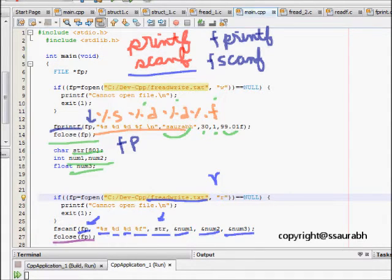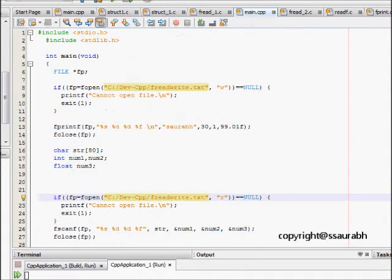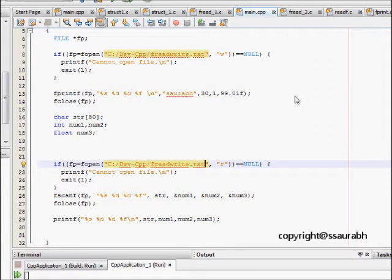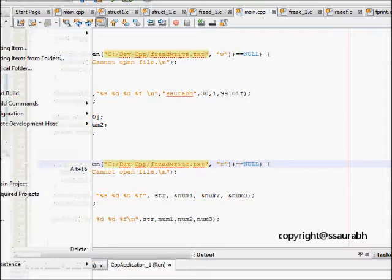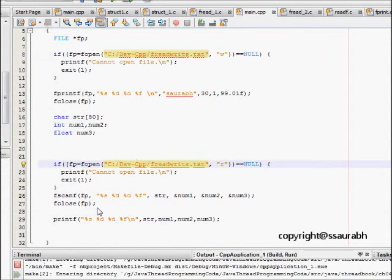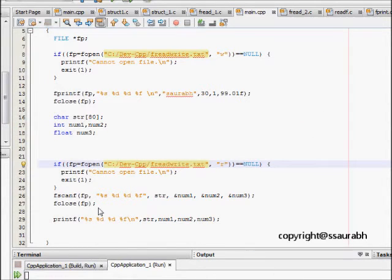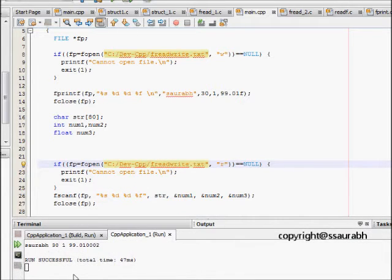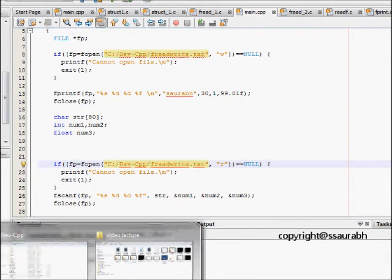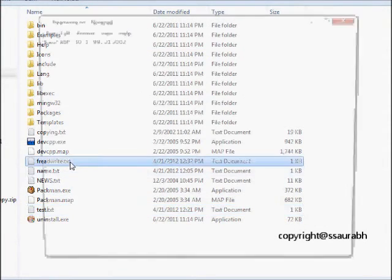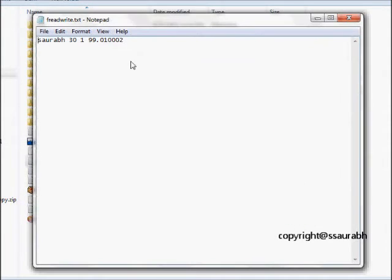Let's see, so lastly I printed the string and let's see if it works. I run the command, I run this code, and let's see, so it is freadwrite command. Let's see if freadwrite.txt is formed.